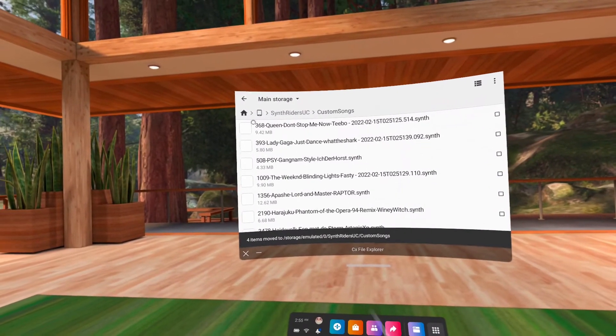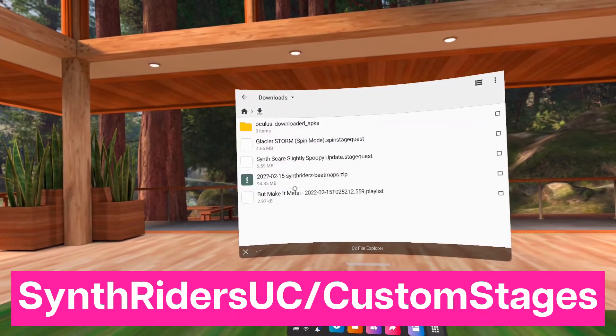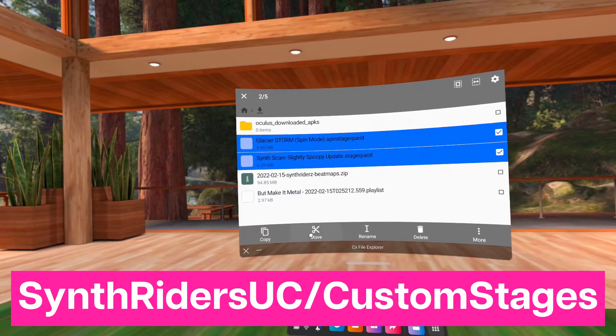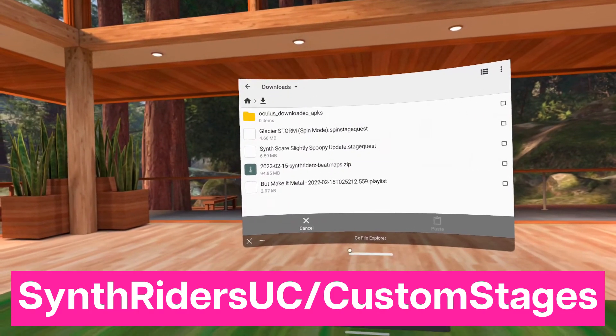For the stages, move them to the Custom Stages subfolder located in the Synthwriters UC folder.